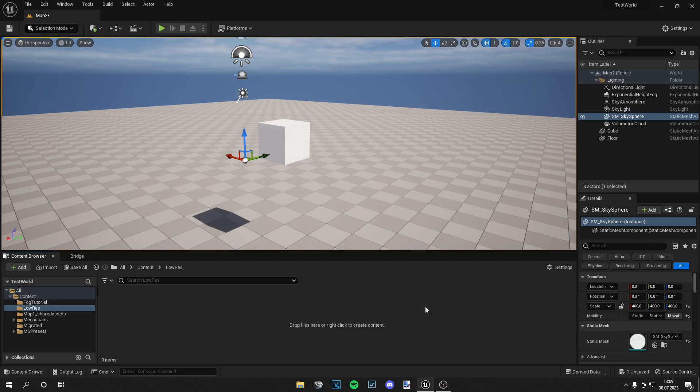Hey guys, what is up — this is Tom from Unreal Meta, and in this video I'm going to show you how to make a low resolution post processing material in Unreal Engine. So let's start.